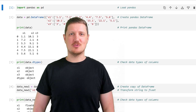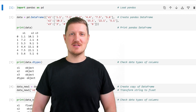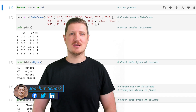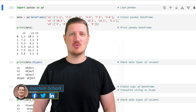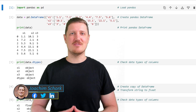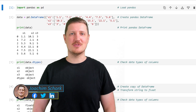This video explains how to convert a pandas DataFrame column from the data type string to the data type float in the Python programming language. So without much talk, let's dive into the Python code.